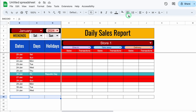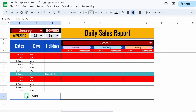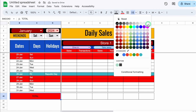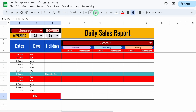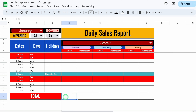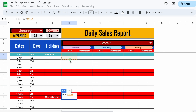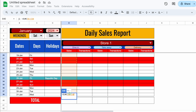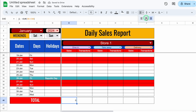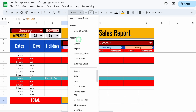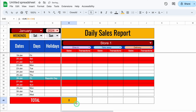Now I'll select the total cells and merge them together, type 'Total,' center it, increase the row size, put some color, change the font color, font style, and increase the font size. I'll click next to total and insert the SUM formula: =SUM, bracket open, go to the top, click the first cell, select through to the 31st, close the bracket, and hit Enter. We'll center it, change the color and font style, increase the size, and drag it to the end.